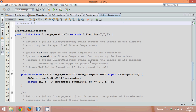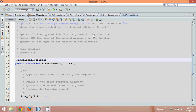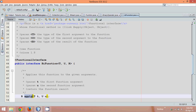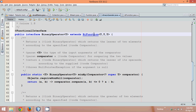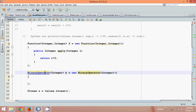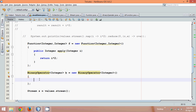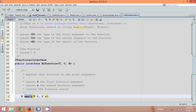If I go to BiFunction, you can see in BiFunction we have a method which is apply, which is inherited by this BinaryOperator. So the only method we define in this BinaryOperator is the apply method.